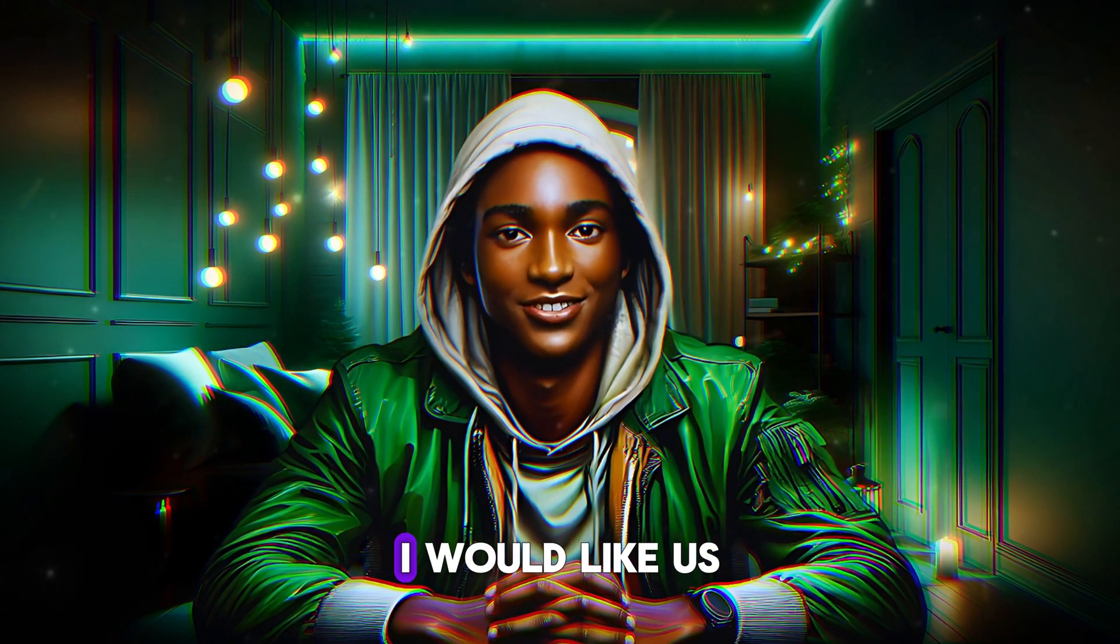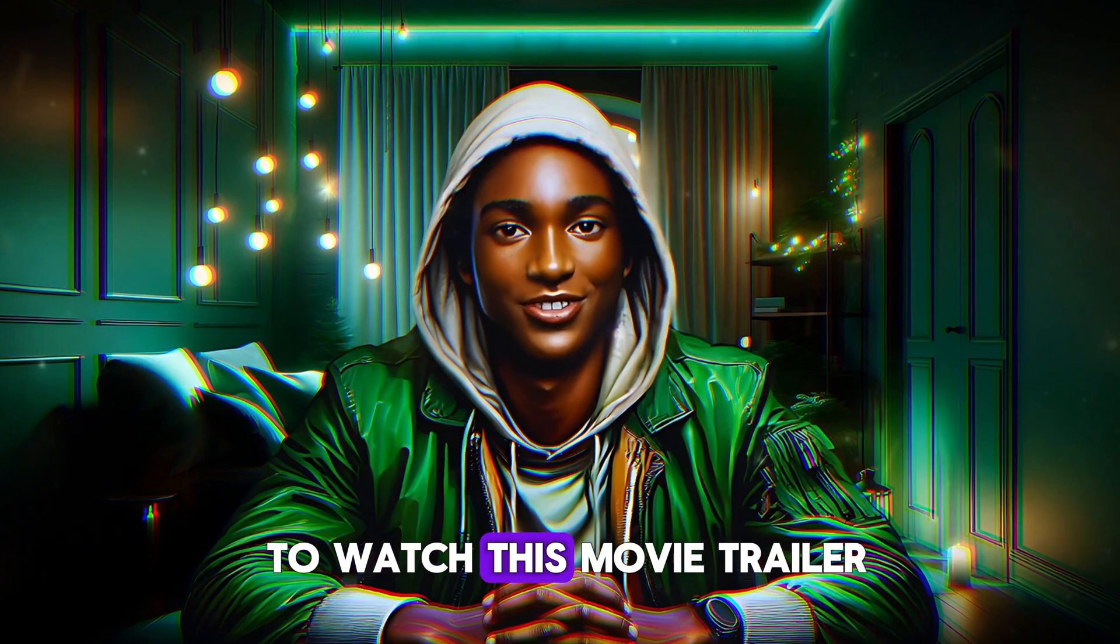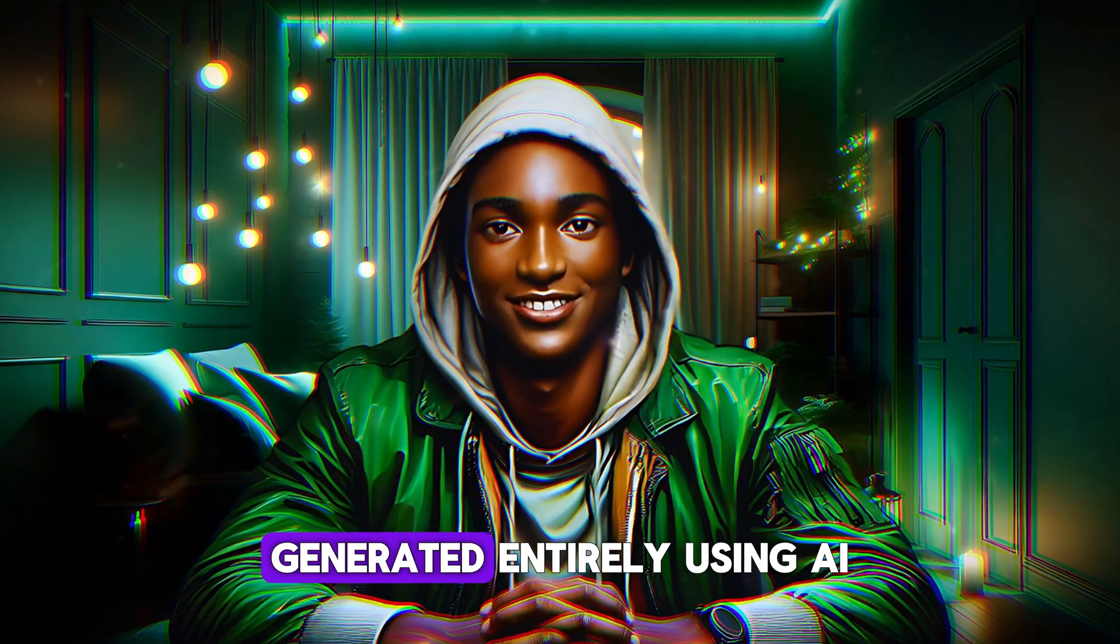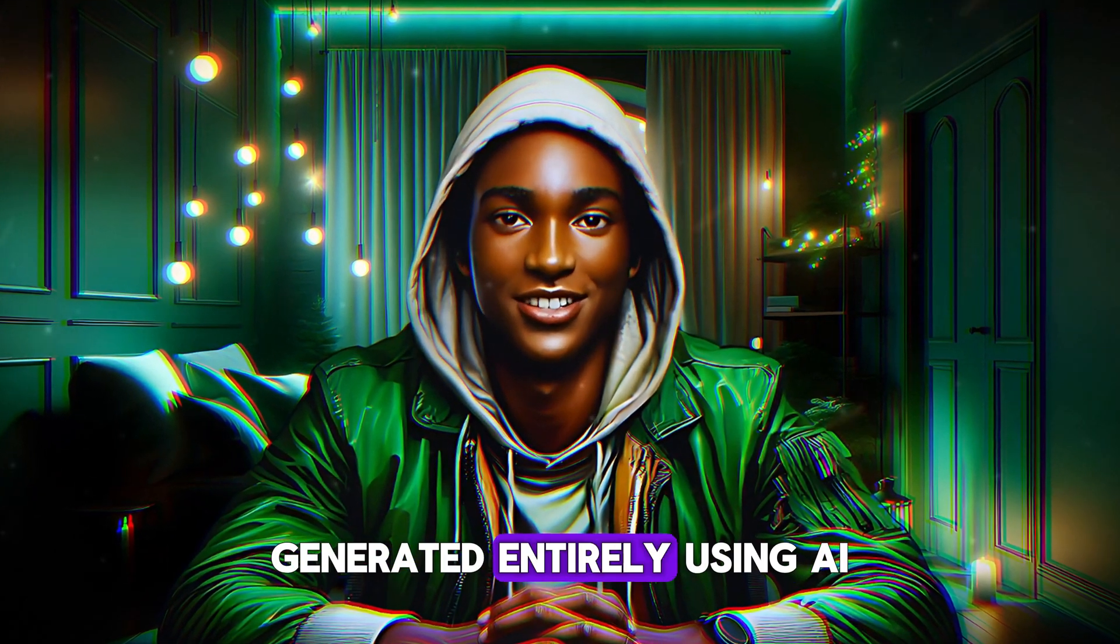But before we get started, I would like us to watch this movie trailer generated entirely using AI.